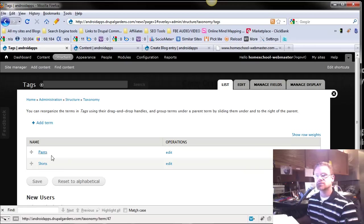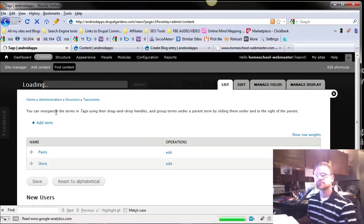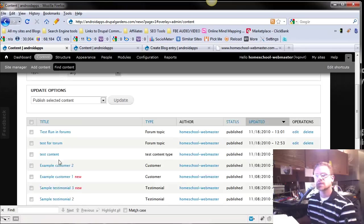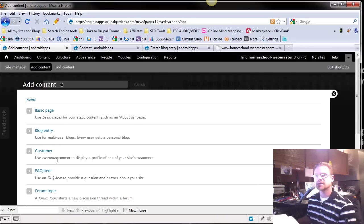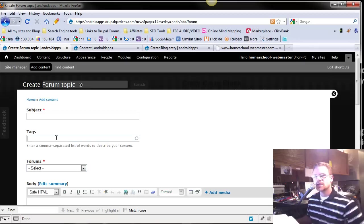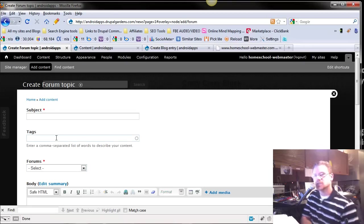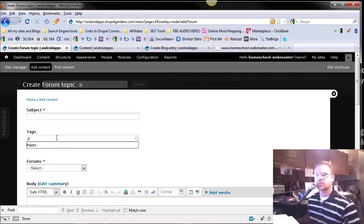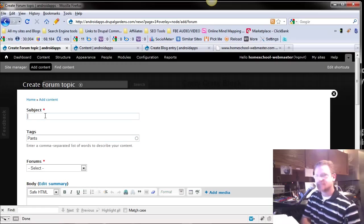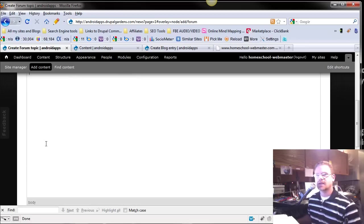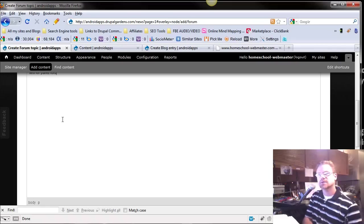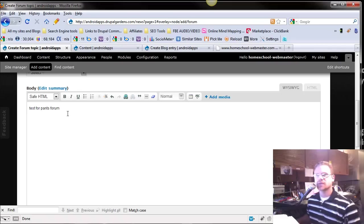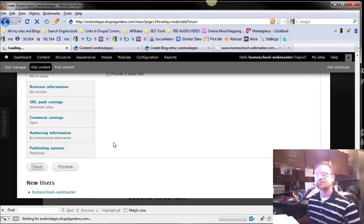Now, so if we create a forum topic, and we add content right there, and we go to forums. Right here, under tags, you could put the word P, and it pops up with pants. So now, this is going to be a pants topic, and this is a test forum for pants. And test for pants forum, typing off the page, and we're going to push save.